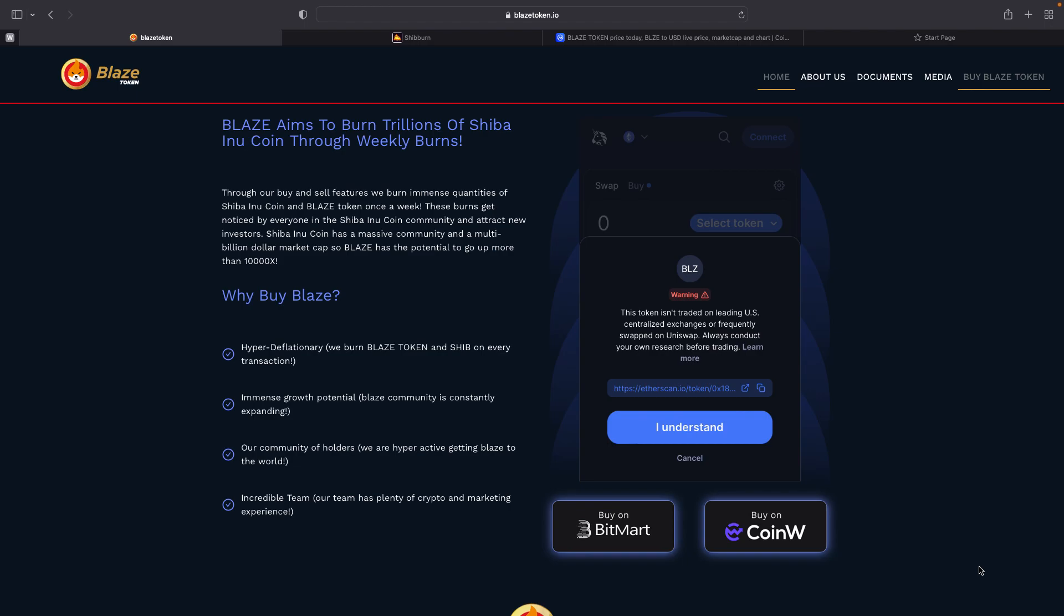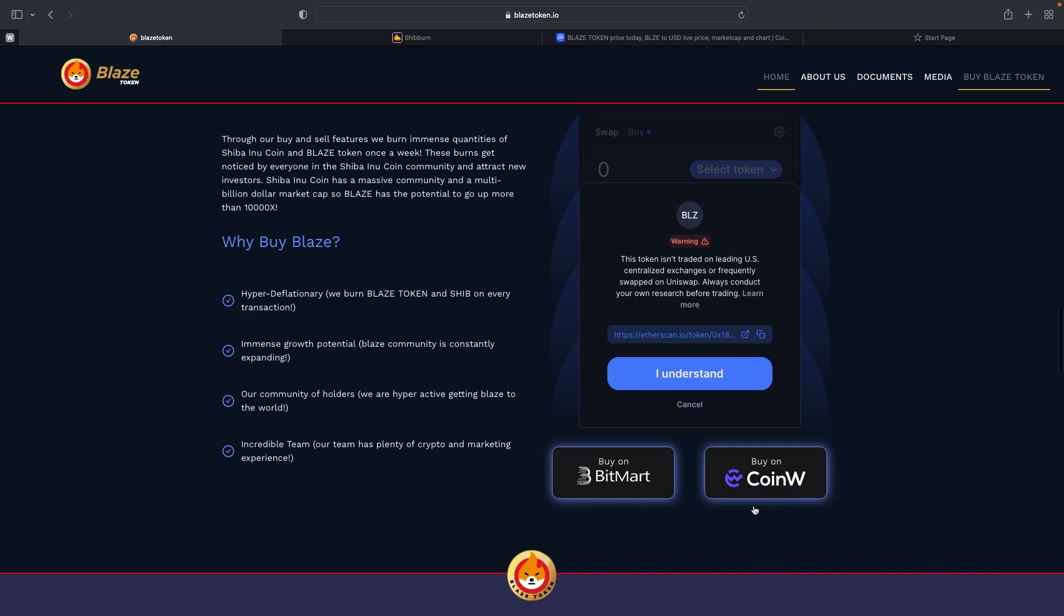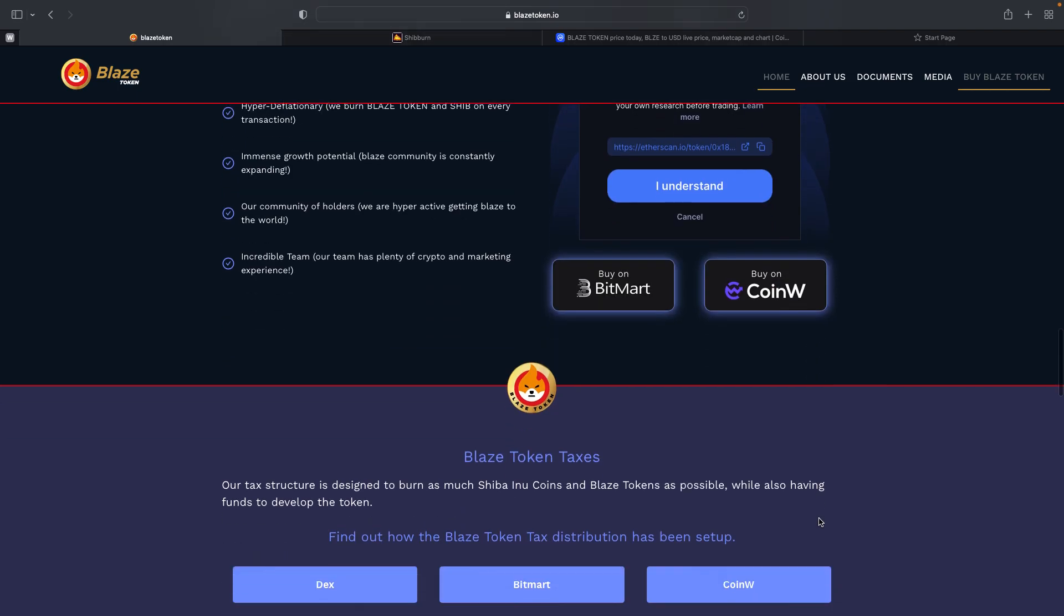How it is a hyper-deflationary token and where to buy. You can buy on BitMart and now you can buy on CoinW as well as Uniswap.